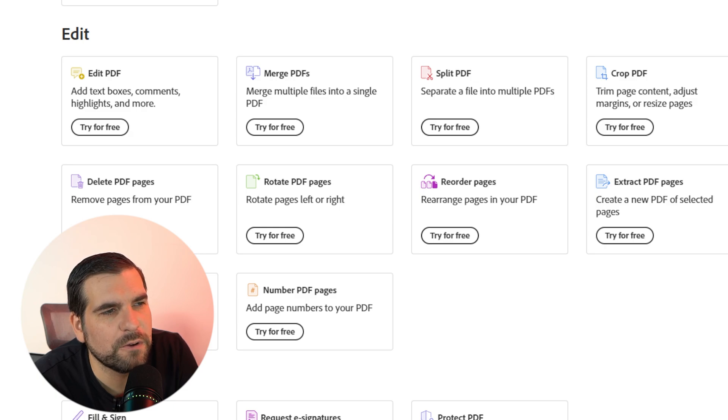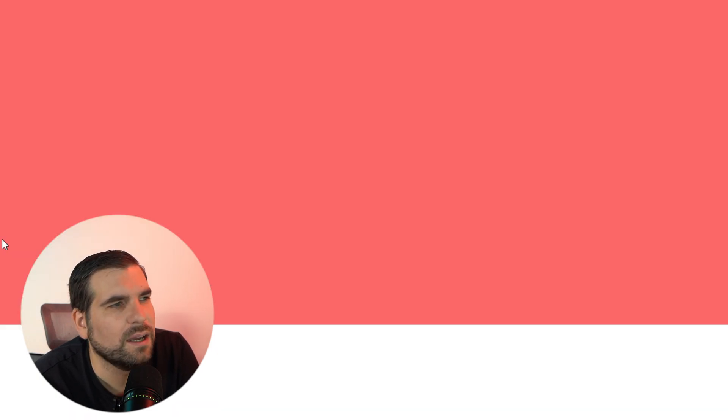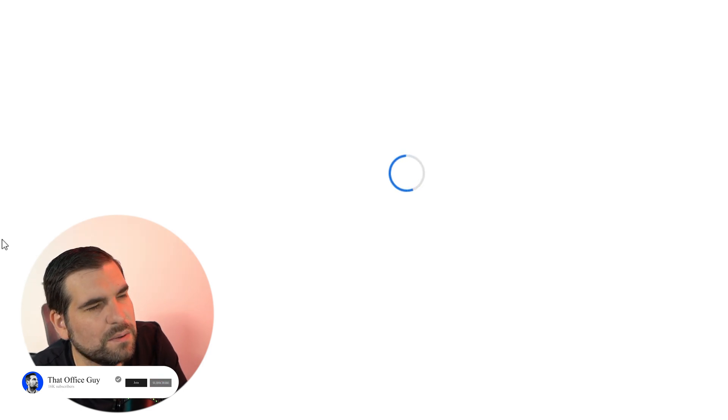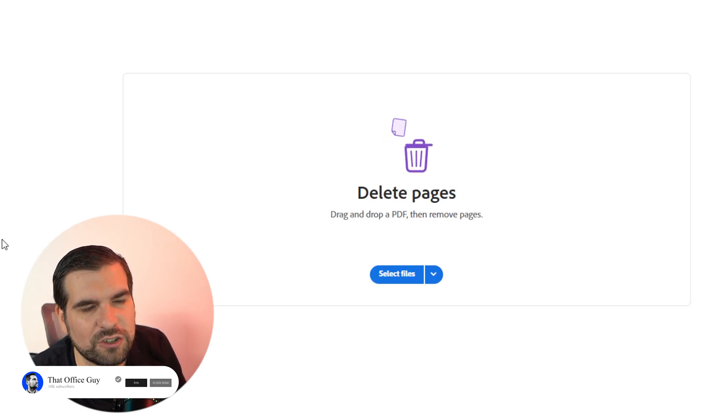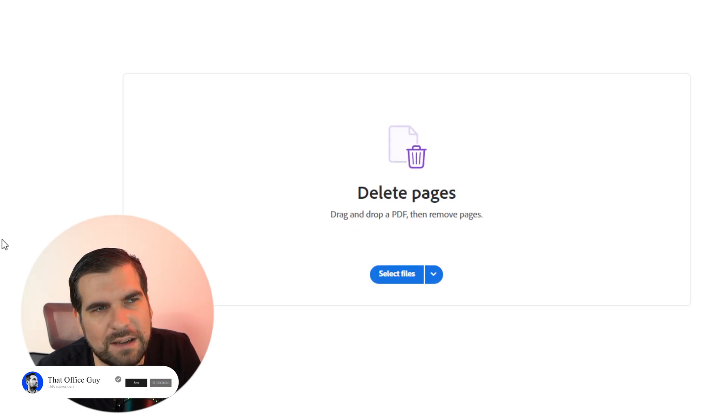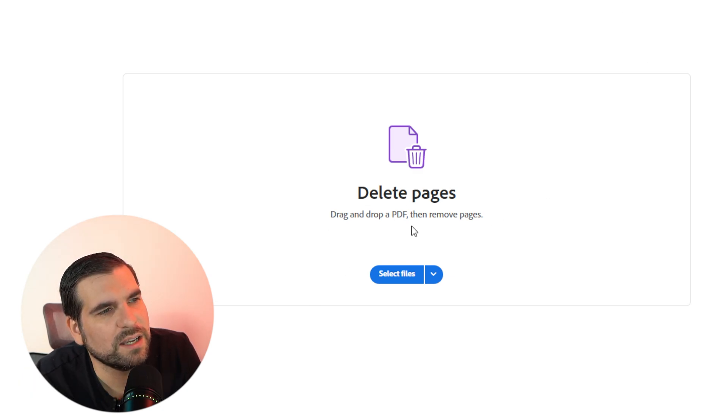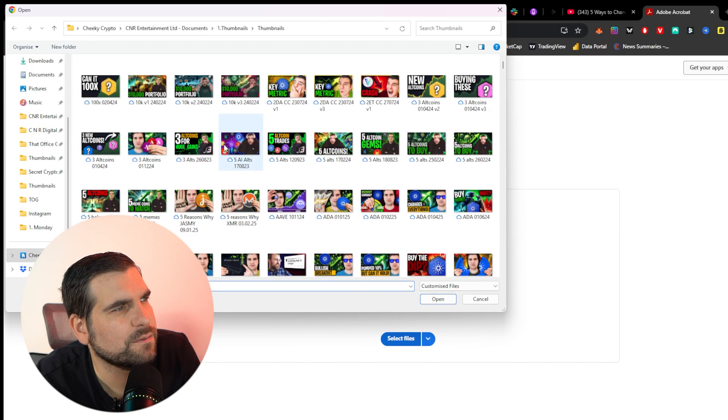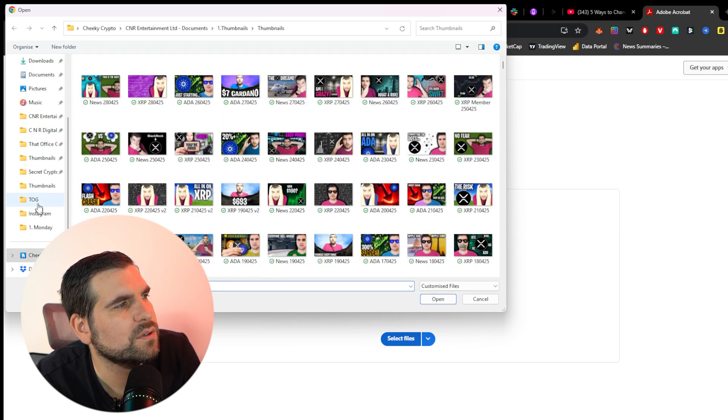We're going to go ahead and click on Try for Free. This is already—I'm already logged into my account, by the way, so it still says that you can try it for free even though I already have an account. It's still going to work for you. Here we can drag and drop a PDF or we can select files. I'm just going to select a file here.